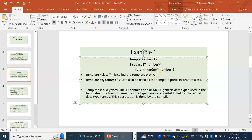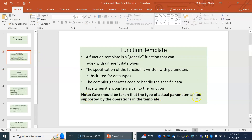We have to be careful that the operation — in this case star, which is multiplication — should be able to function on the type. For example, if I pass a dog object here instead of a number, I should be able to multiply a dog object. This ties into operator overloading: if you pass objects that are not primitive, or a string type on which the multiplication operator is not defined, the program will crash. We have to handle this by overloading the operator. Care should be taken that the type of the actual parameter supports the operation in the template.